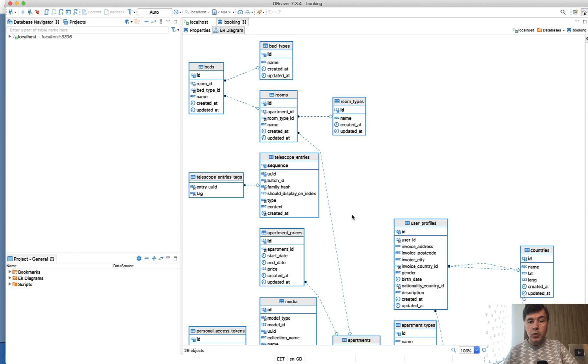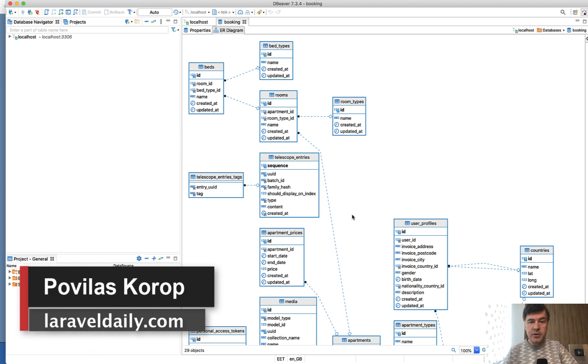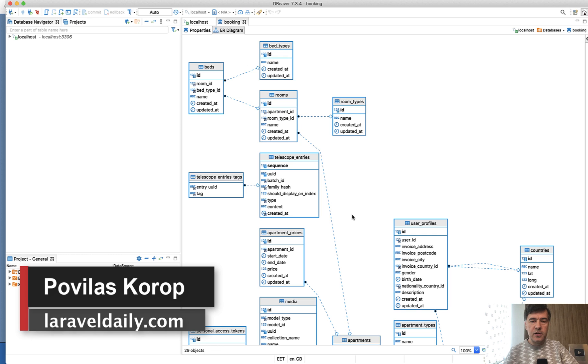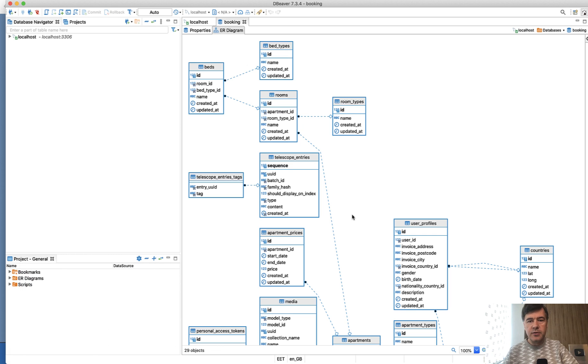That's it. A quick showcase of a tool to generate diagrams. Nothing more to say. If you have suggestions for other similar tools, shoot them in the comments below. Subscribe to the channel to get more videos like this one with tool recommendations around Laravel. See you guys in other videos!